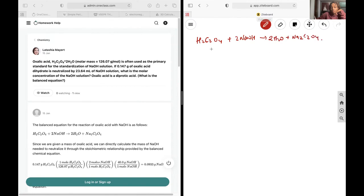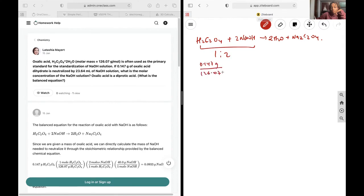Based off of this, we can see we have a 1 to 2 ratio between these two. So if I have 0.147 grams over 126.07 grams per mole, this will yield...